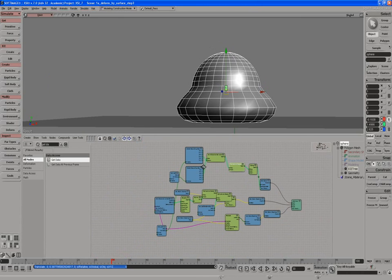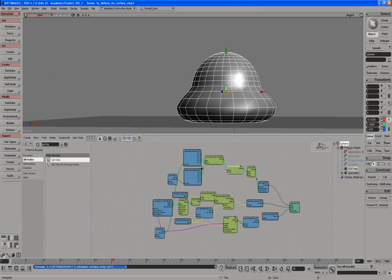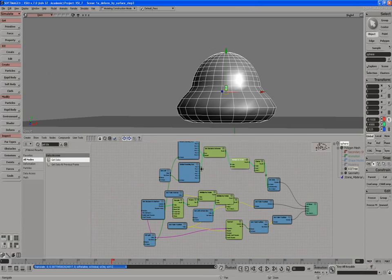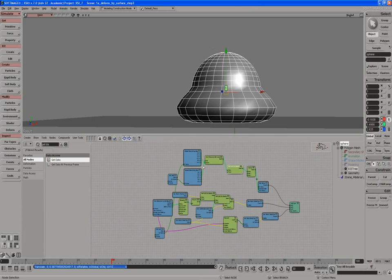So this is almost it. A couple more things we need to do. There's definitely need to clean this up a bit. But we're going to stop here, and we'll move with next video and make a few more changes.